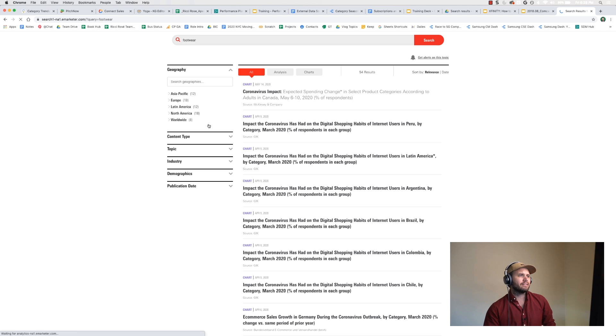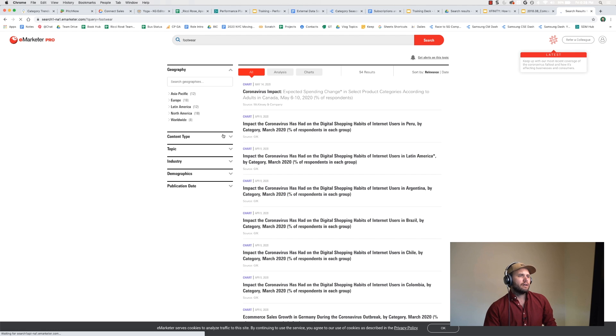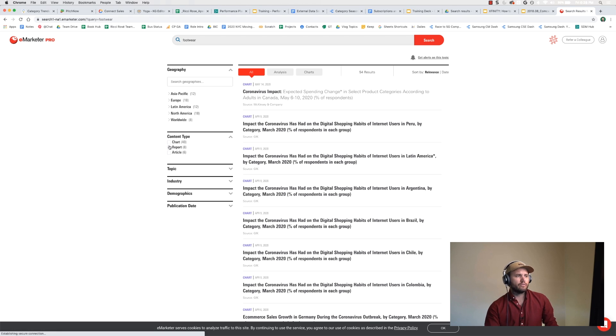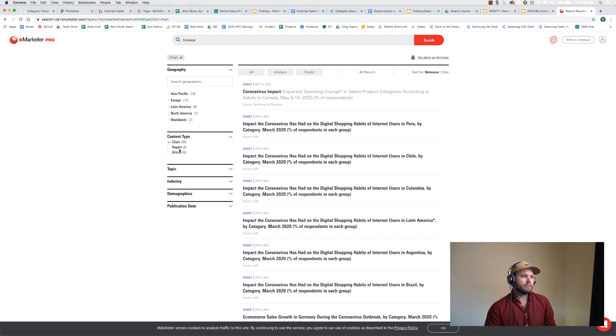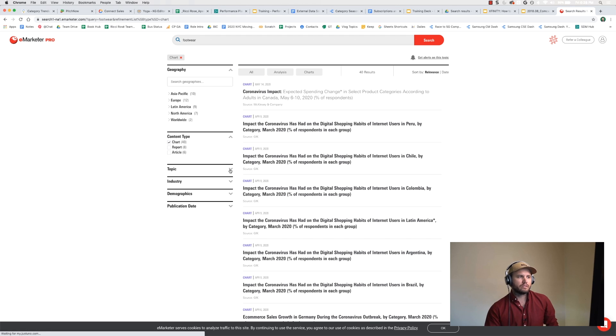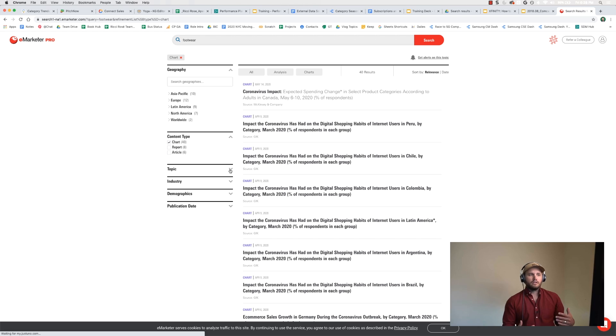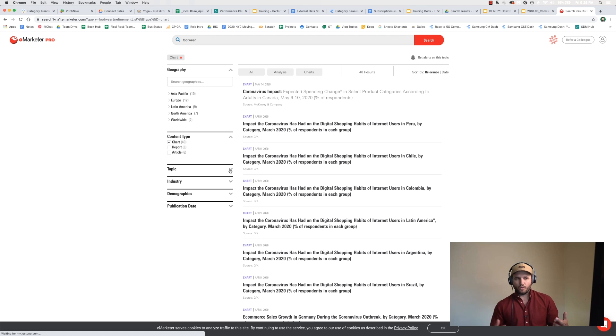I'm going to look at content type, so if I only want to look at charts, for example, because I'm looking just for some data points. I will look at the articles and the reports. They have like 30-page reports you can download and send to clients if you want.